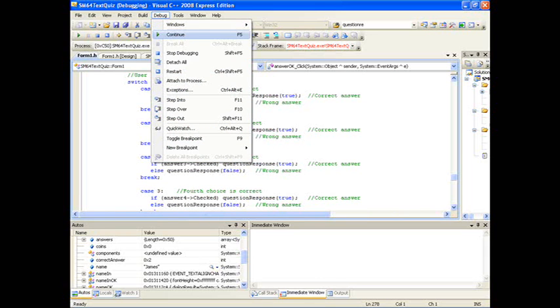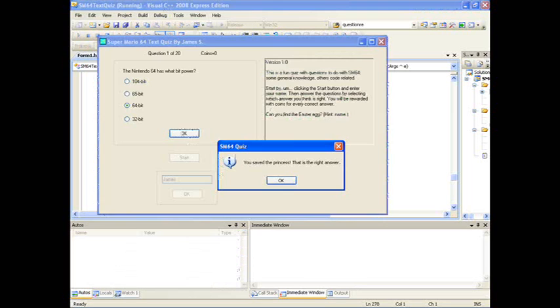And then we are going to select continue and the program will continue as normal. Also remove the break point so that they won't have an effect any more.